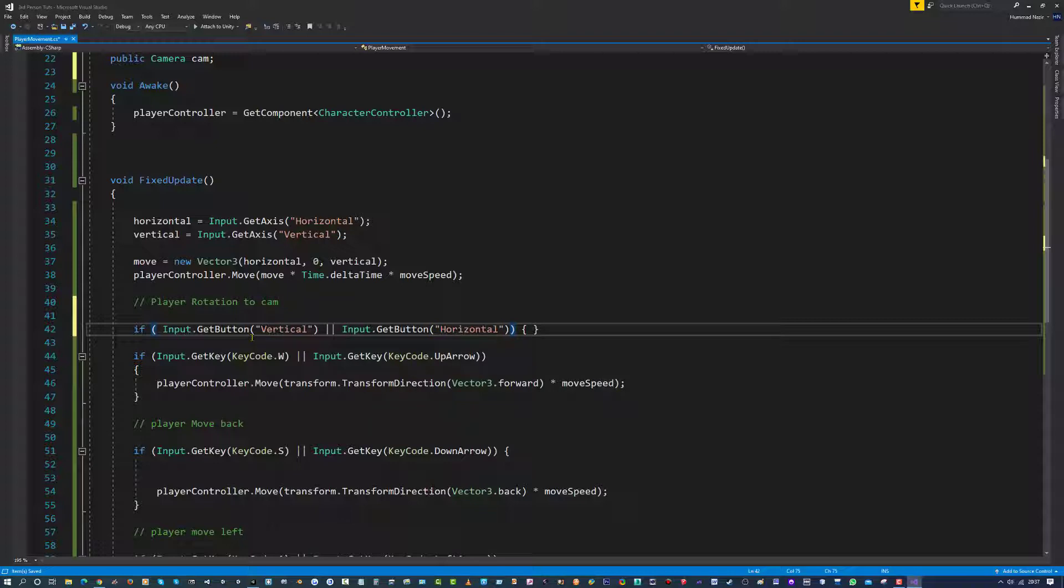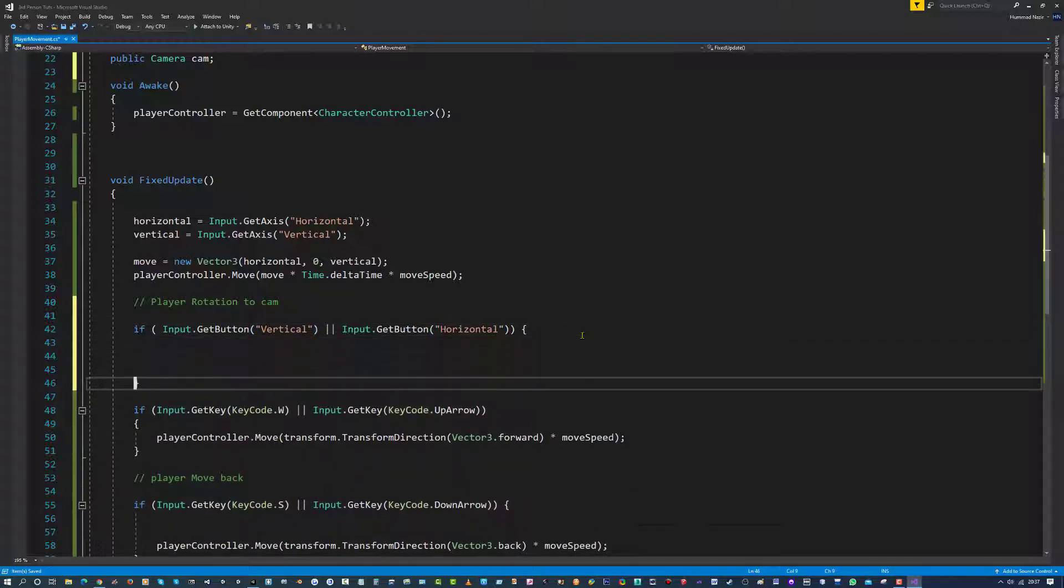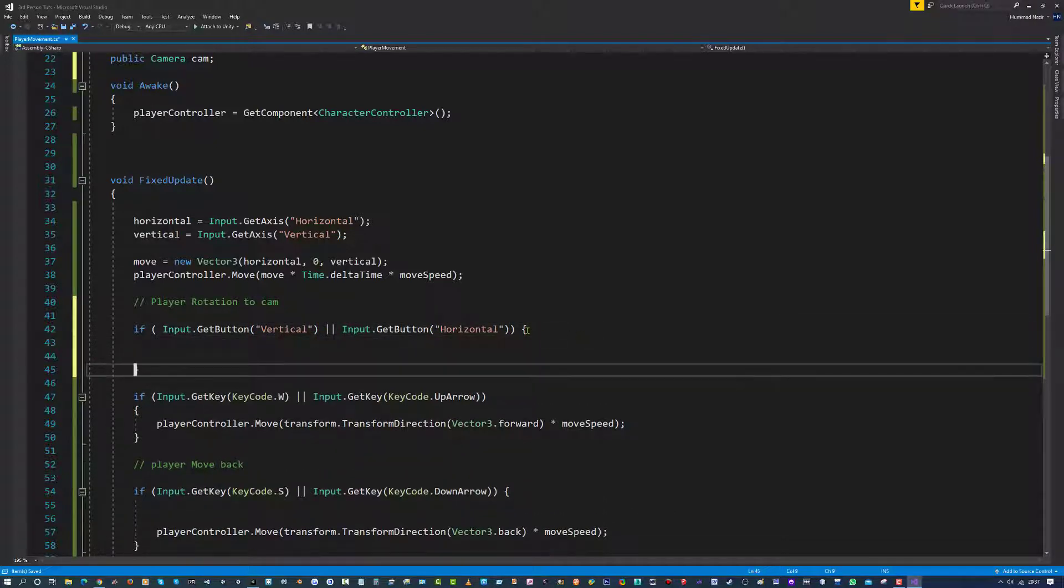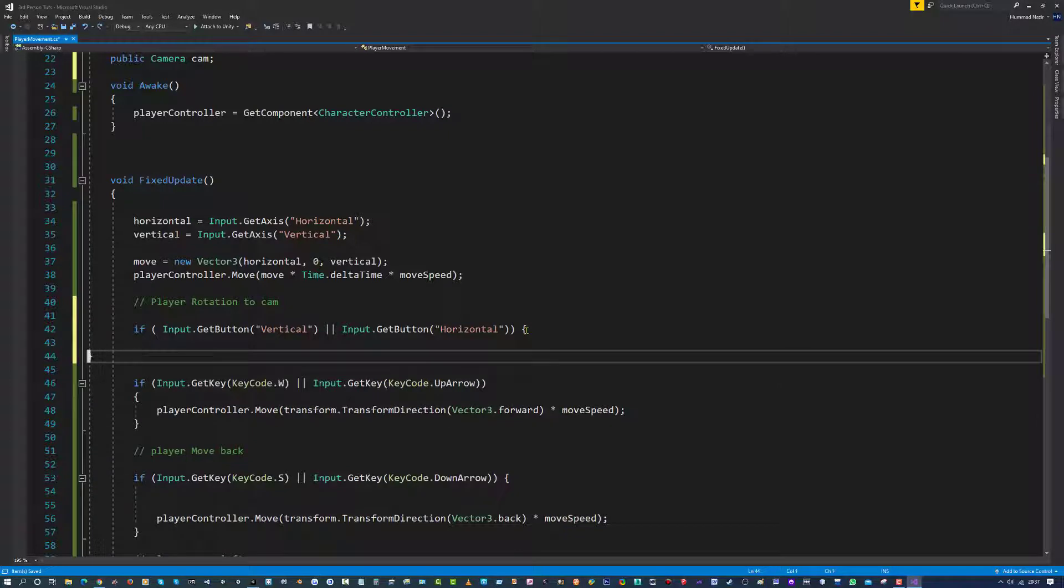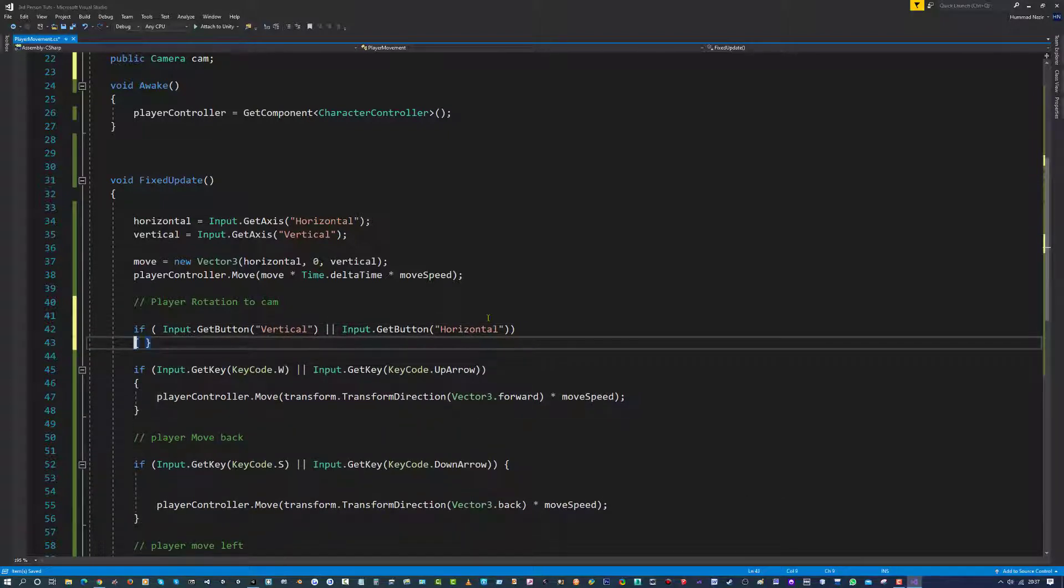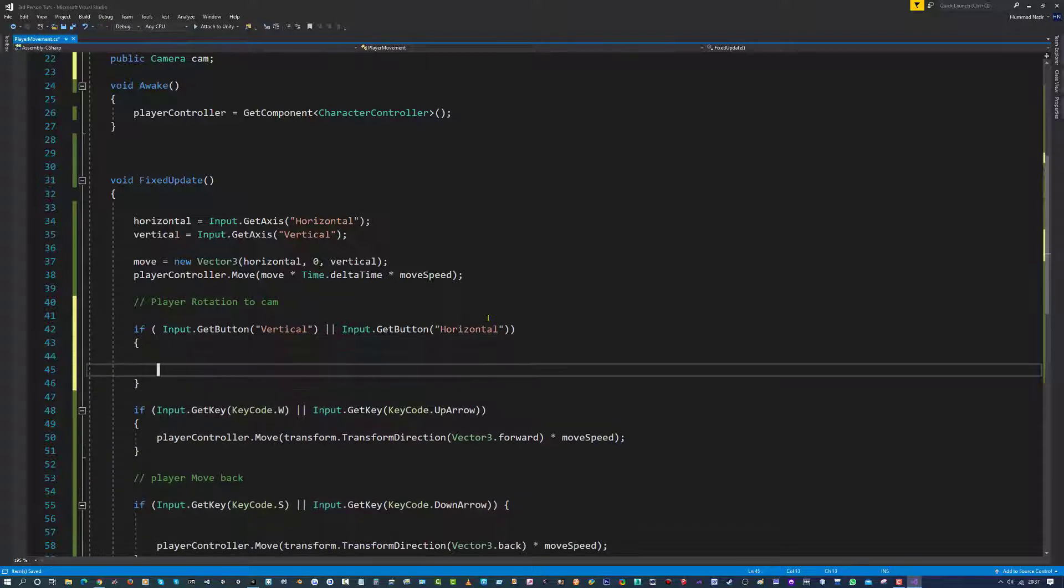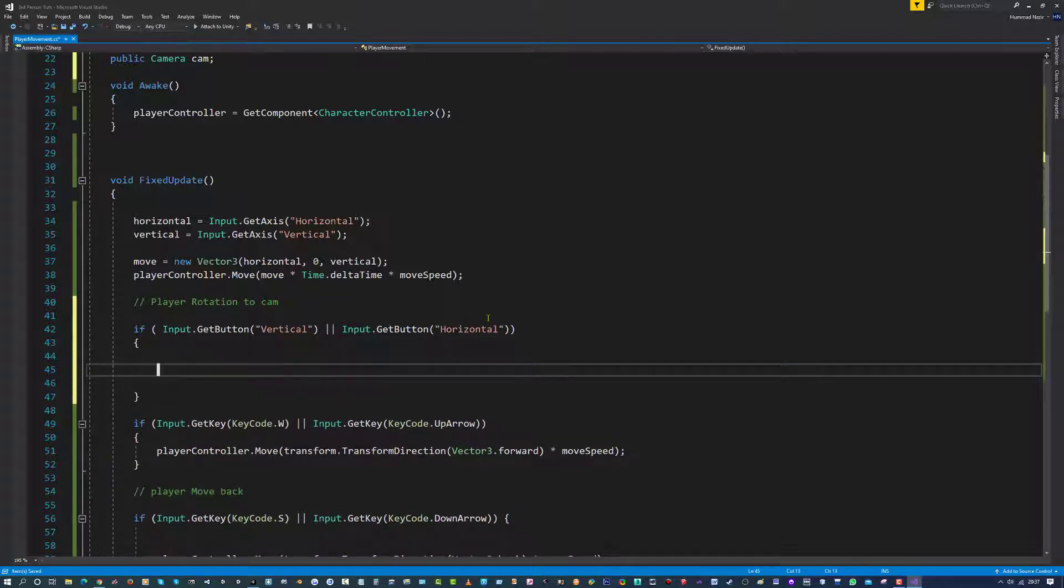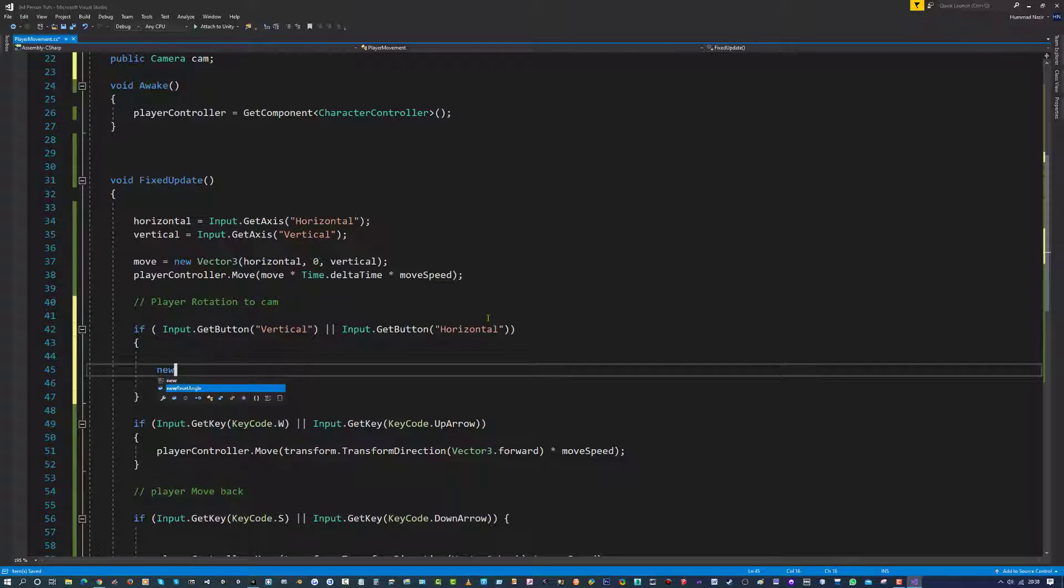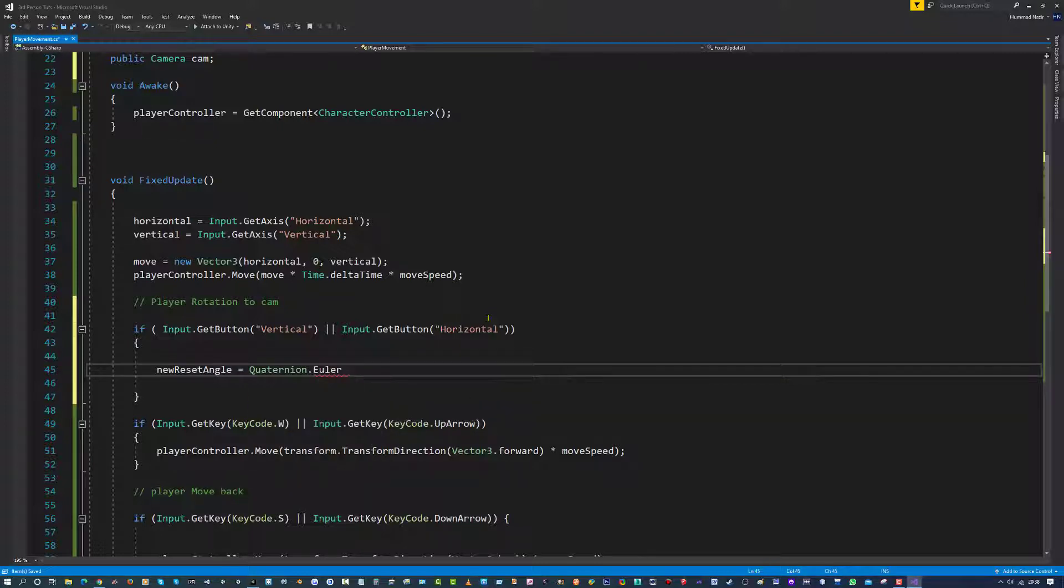We should have two closing brackets at the end, one closes the first bracket, second one closes the horizontal, and the vertical one closes the vertical. And inside these two curly braces, I am just going to type in new reset angle equals quaternion dot Euler, open bracket.